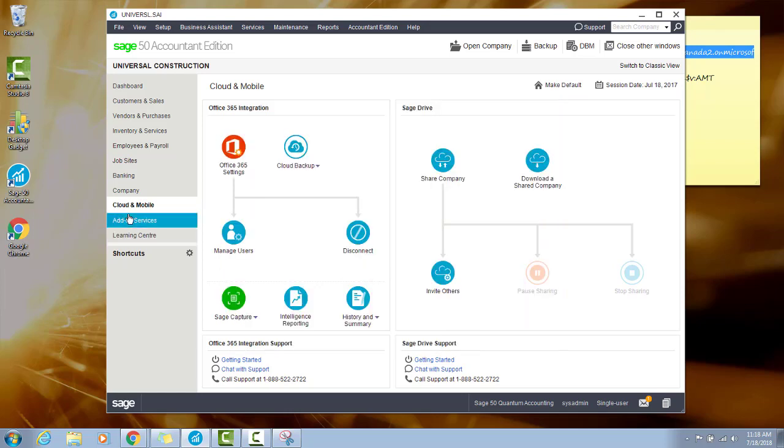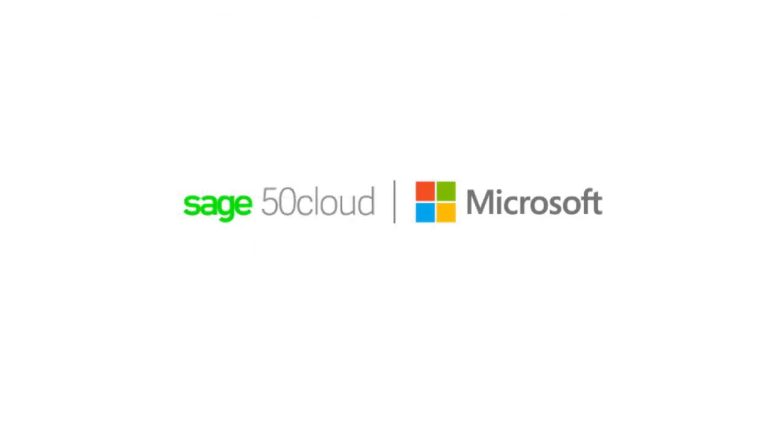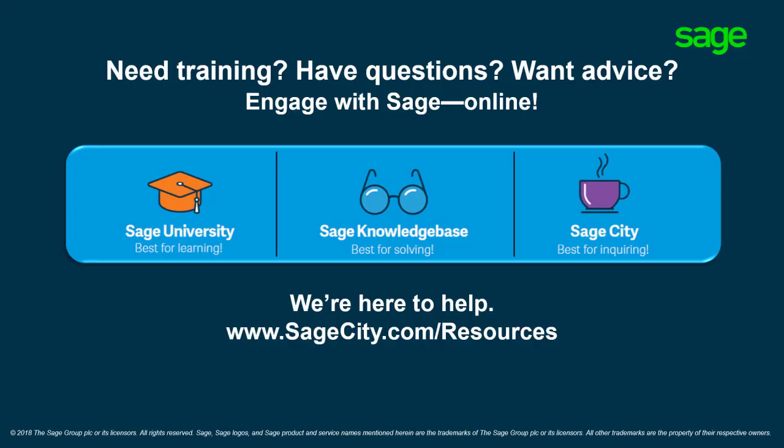From the Cloud and Mobile menu, you can manage users and access the other Sage 50 Cloud features such as Cloud Backups, Sage Capture, and Sage Intelligence. Thank you for watching the Office 365 Onboarding and Integration with Sage 50 Cloud video.